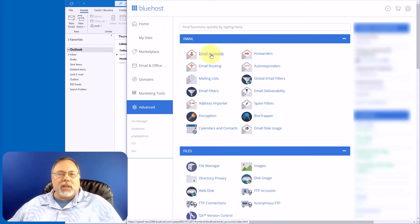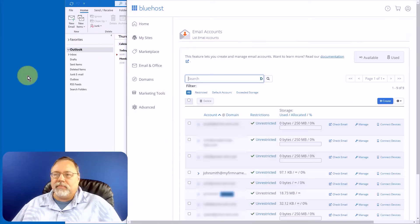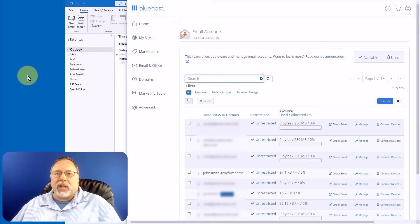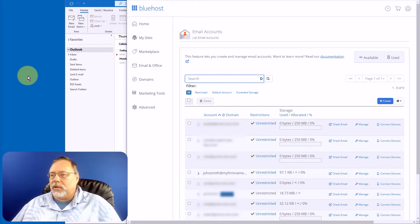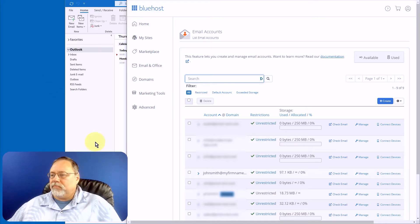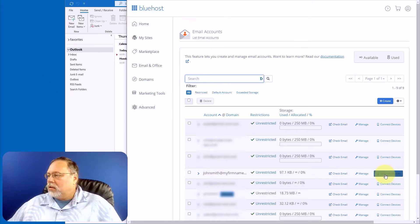Next, click on Email Accounts. On the Email Accounts page, look for the email account you will be setting up. In your hosting account, it may be the only one listed. Click on Connect Devices.